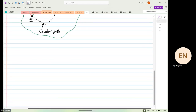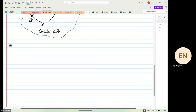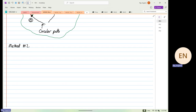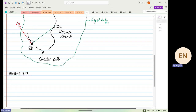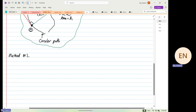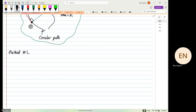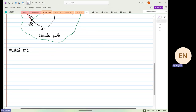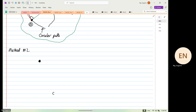Method number two: we have two points. This distance over here is what we call rA/IC — the radius from IC as the base to point A where you are interested. Another way of finding the instantaneous center is when we have two points.